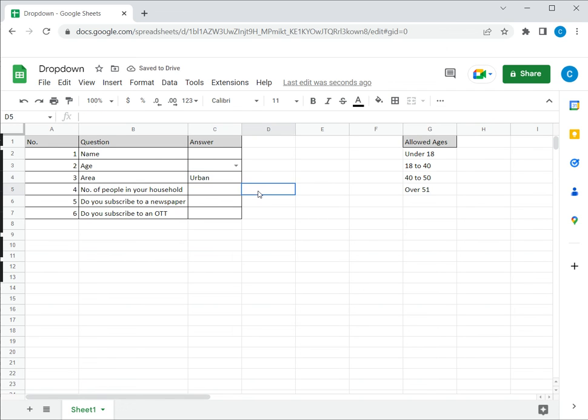So when that is done, you can see that the drop-down, the arrow has disappeared, and if I type some other value, there is no error message.